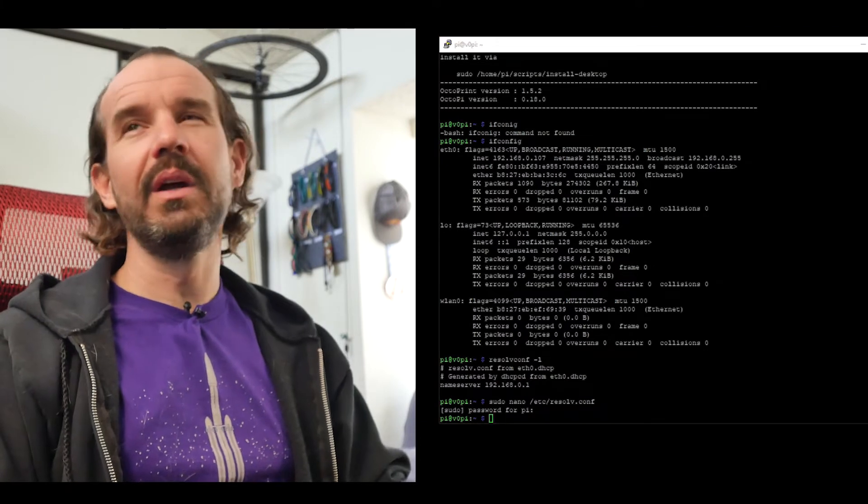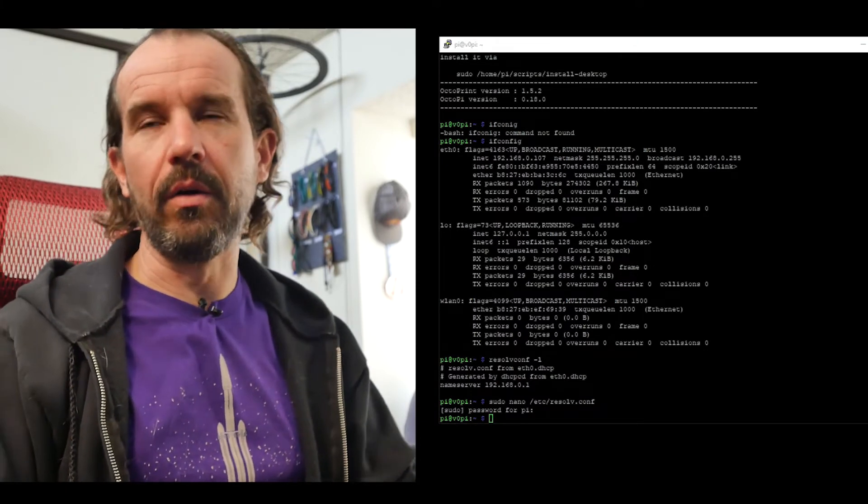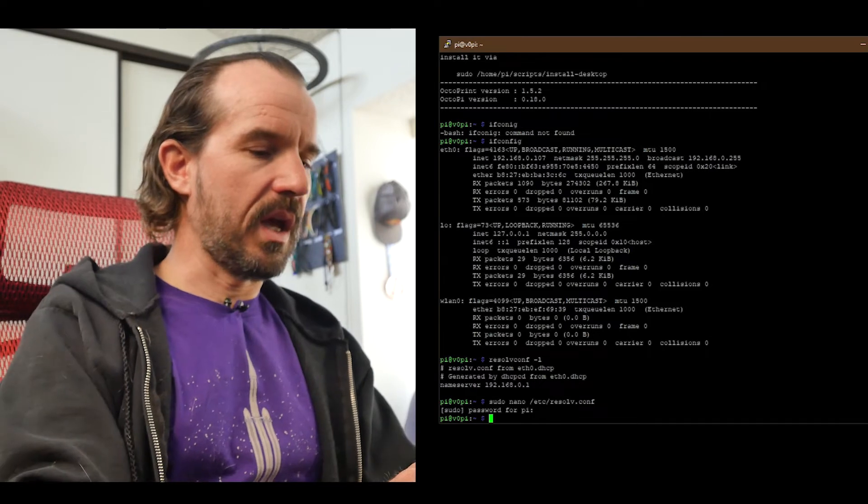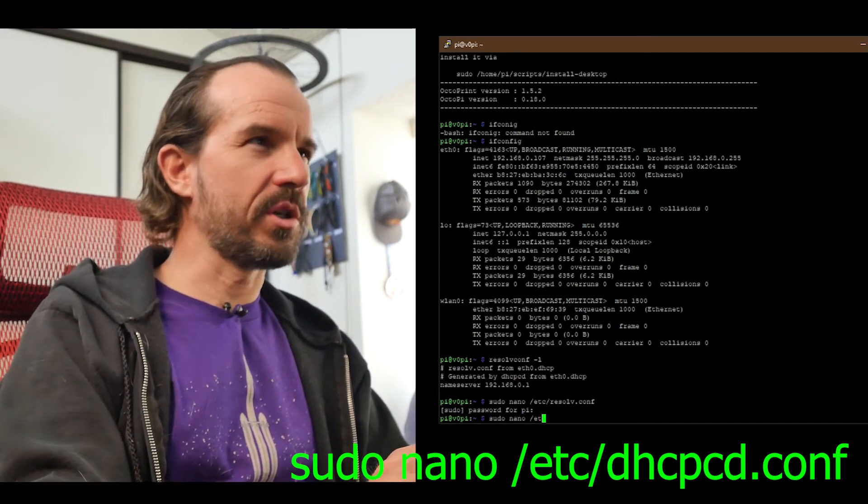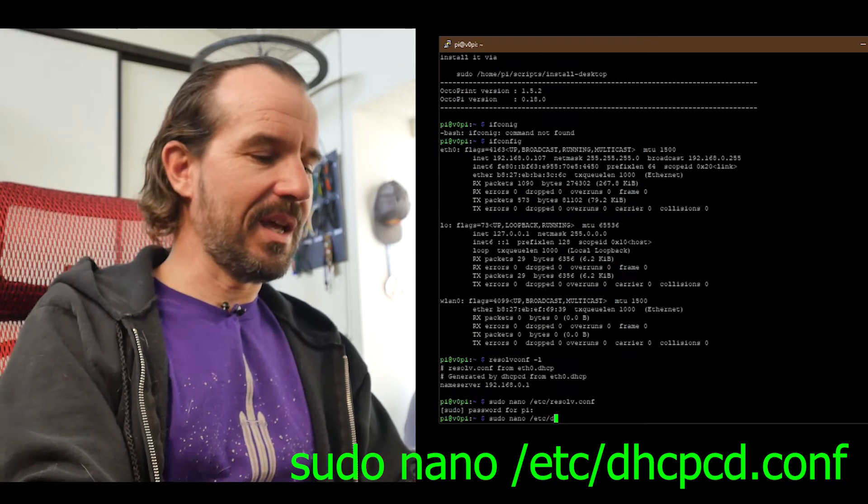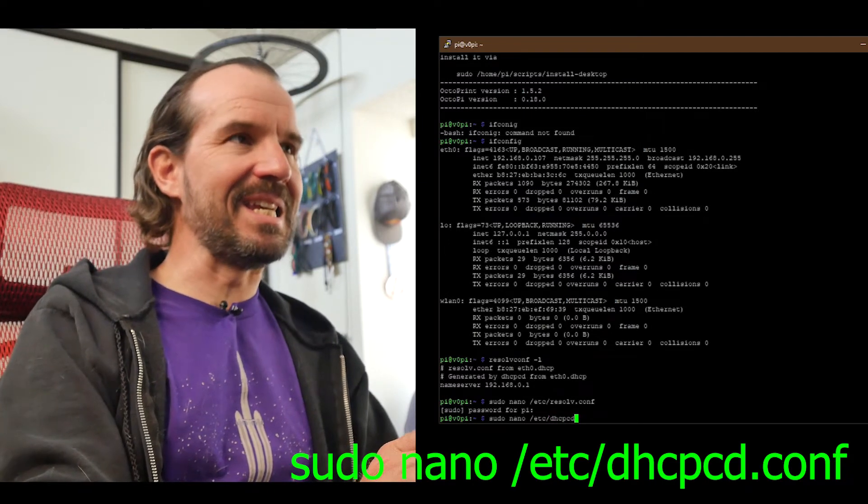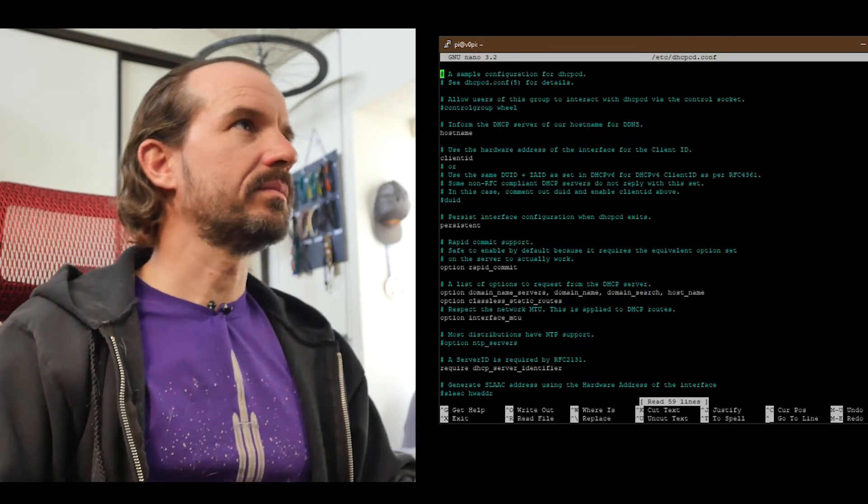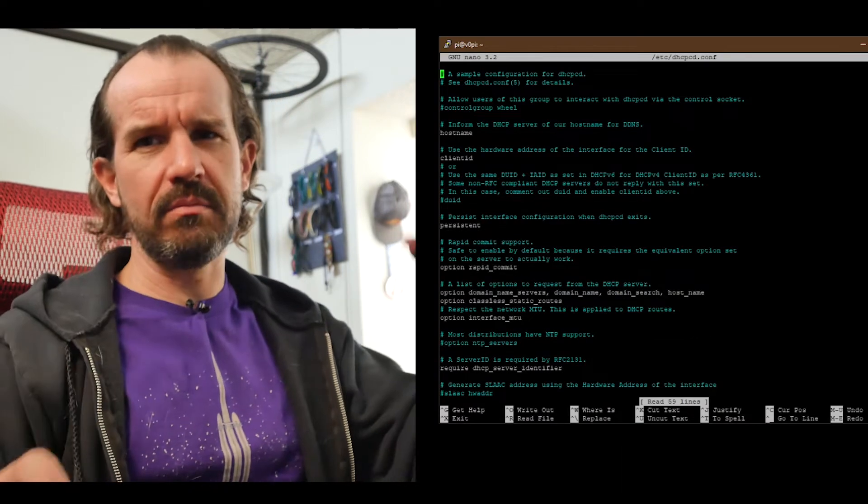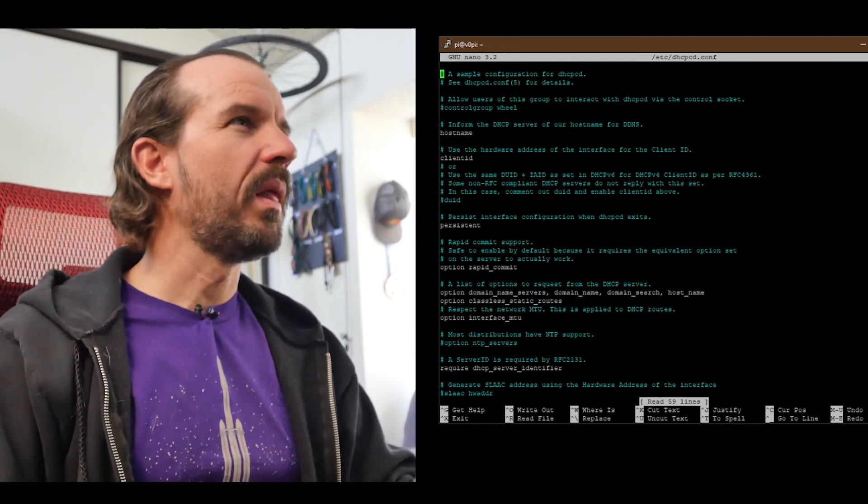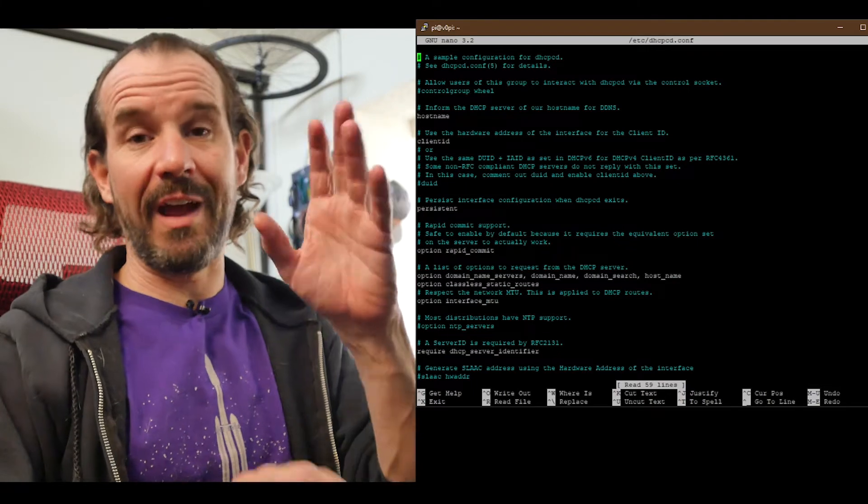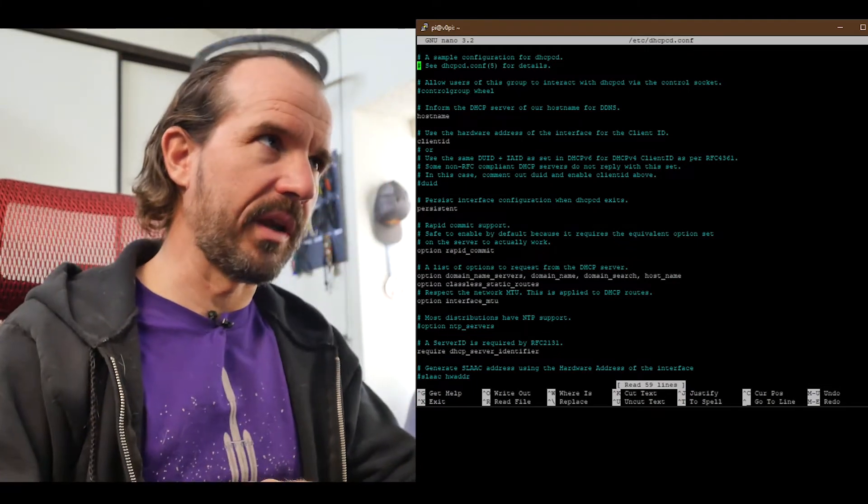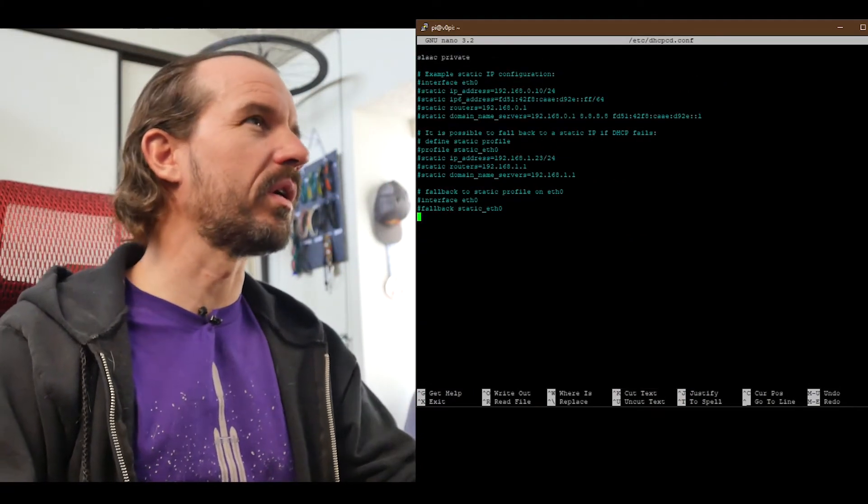So what you have to do, it turns out, is just edit a different file. And that is sudo nano /etc/dhcpcd.conf. I'll have all these commands written in the description below. This configuration file is used by the resolvconf application to set your networking stuff up. That's my understanding of how it works.